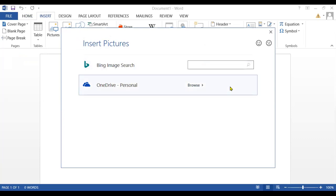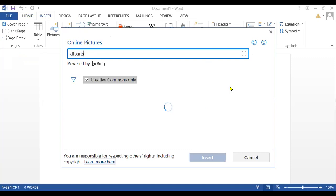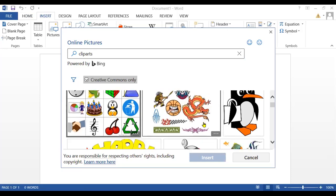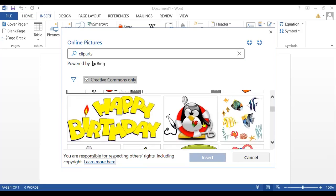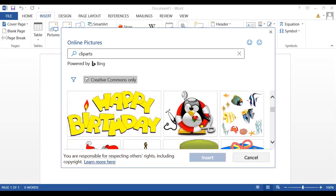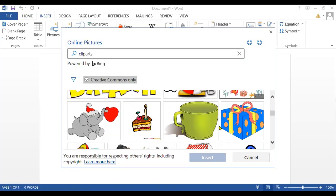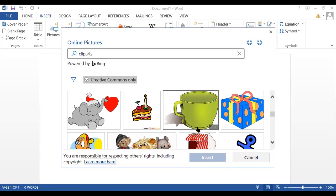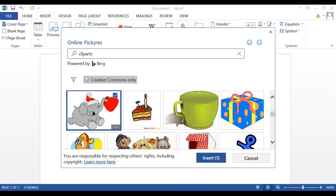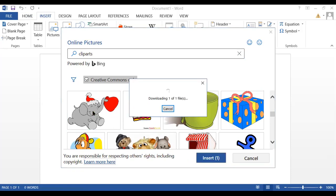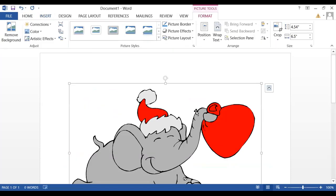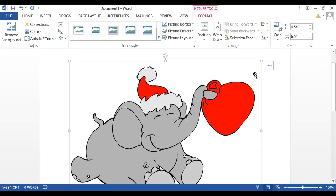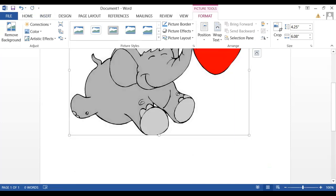I'm going to write here some clip arts. Clip arts. And I will enter. When I press the enter button, you can find out many pictures here. So here is the picture for happy birthday, the cup, the elephant. I'm going to choose this elephant. I'm going to double click on it. Here you can see the picture has been inserted into the document.